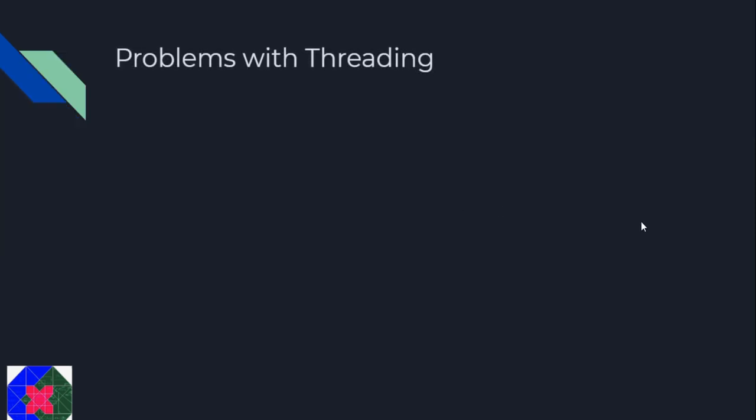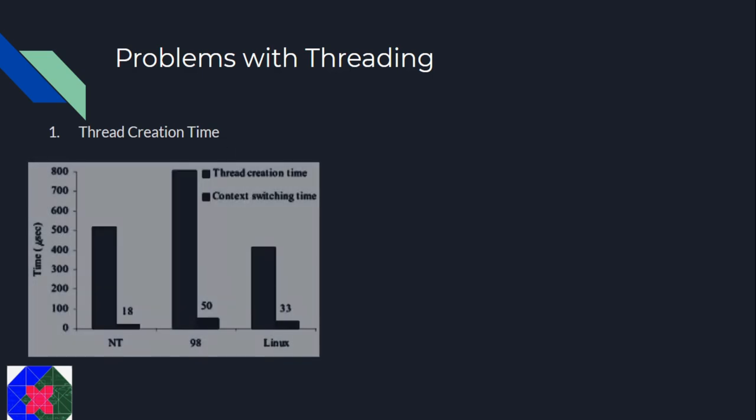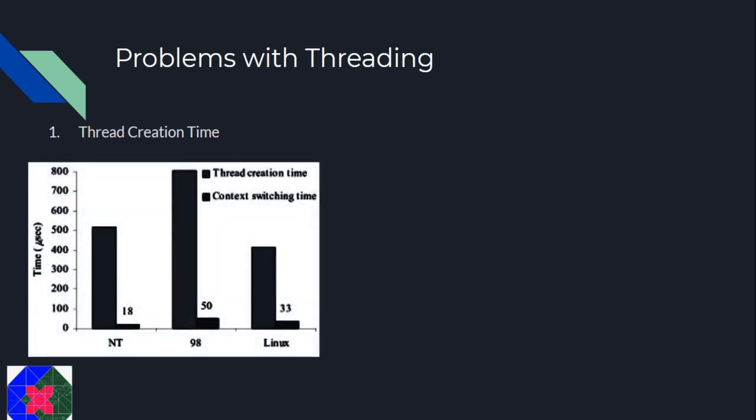Let's discuss some of the problems of creating threads using threading.thread. The first one is thread creation time. When we apply thread.start, it takes a lot of time to create the thread in memory and start its execution.